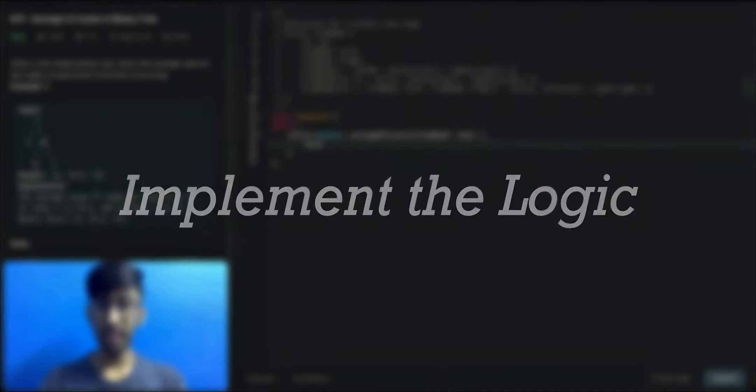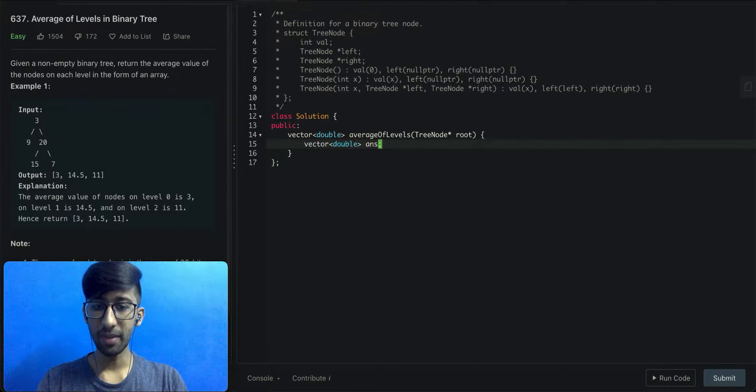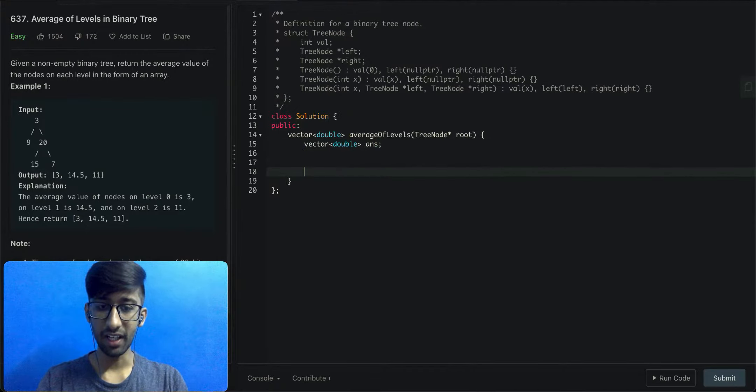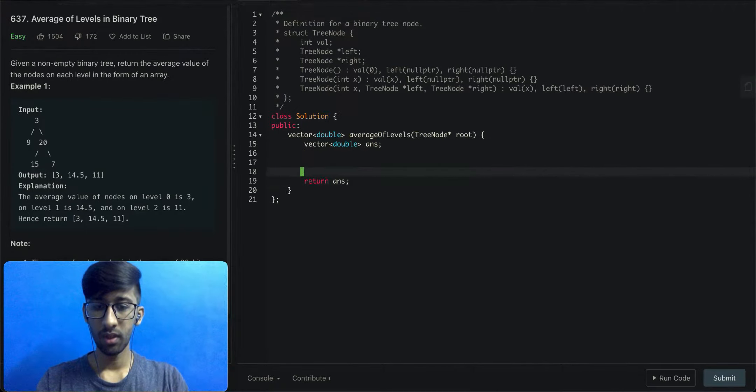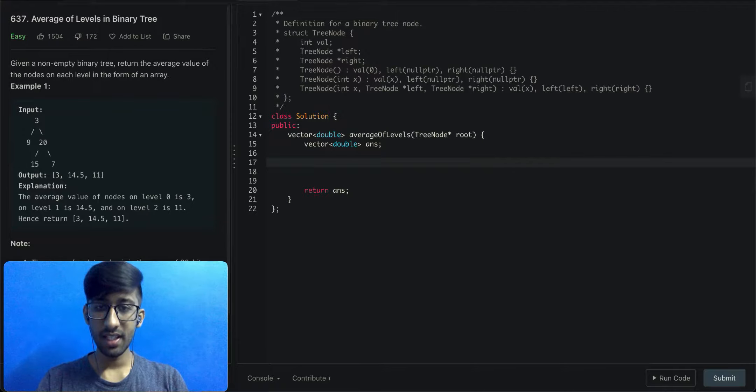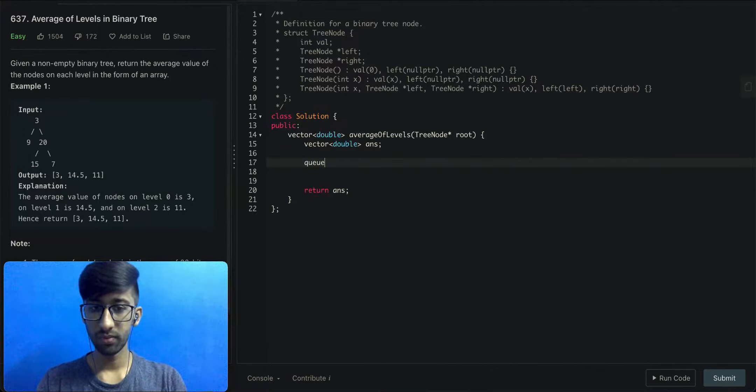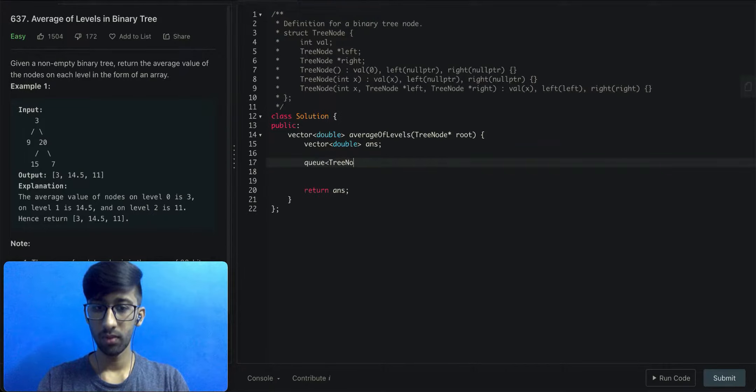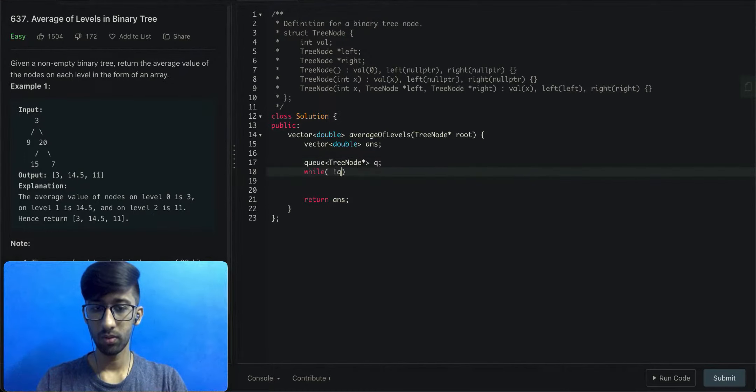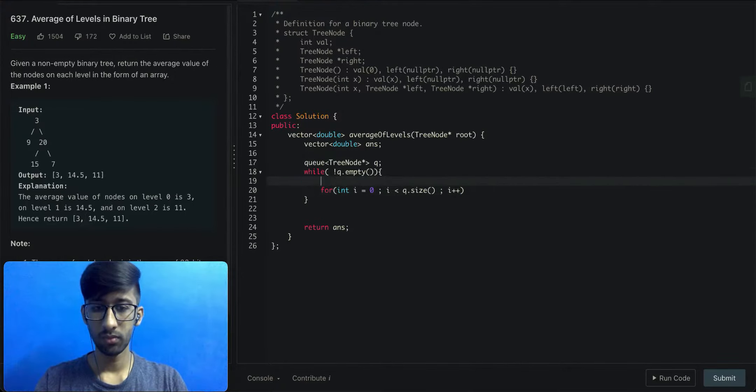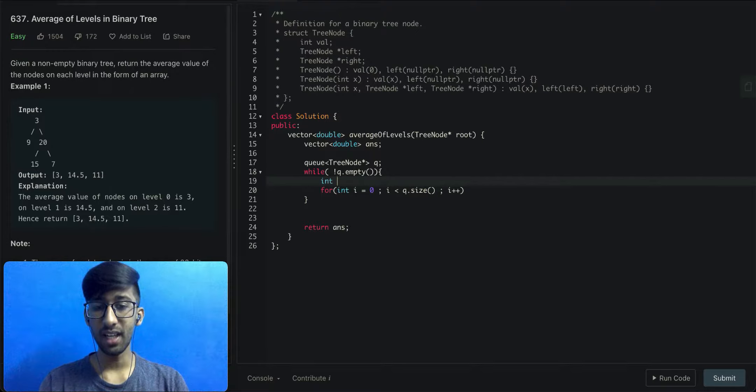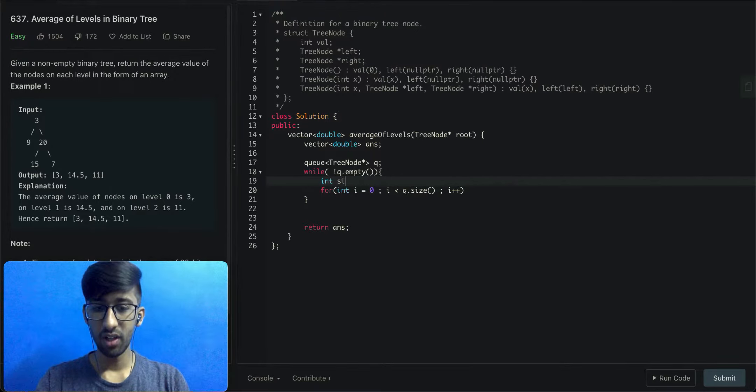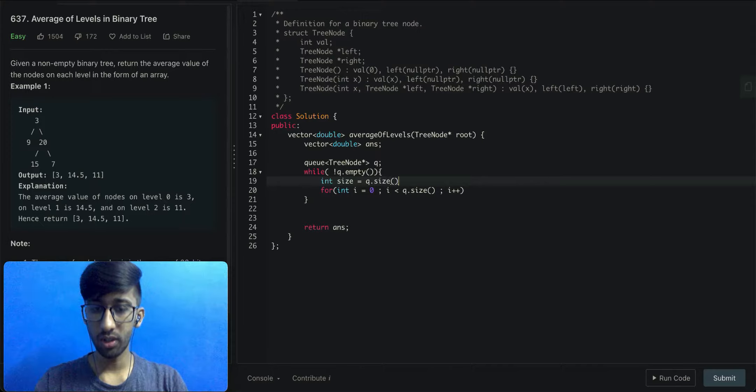Step 1: implement the logic. We'll need one vector of double to store the answer which we'll be returning finally. Since this is a BFS based approach, we'll be needing a queue which contains tree node pointers. We'll need to count the number of nodes present in each level using a variable called size which will store the queue's current size.